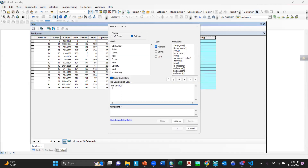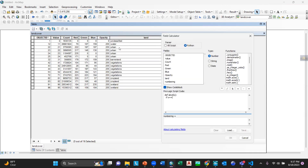Then add double space, write 'if x ==' which is the first condition — unclassified. Write it in between inverted commas: 'unclassified'. Then give a colon and press Enter. Give four spaces, then return it as 15.